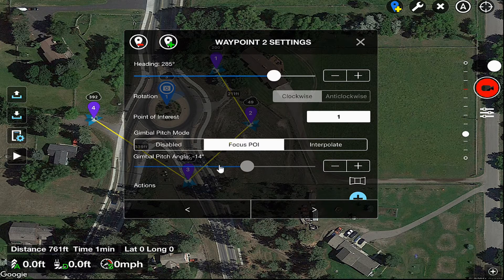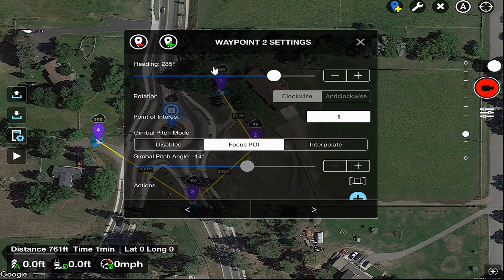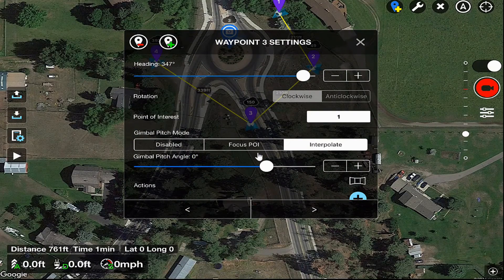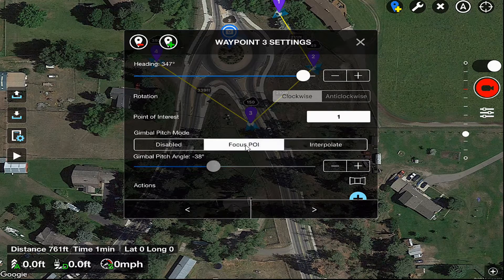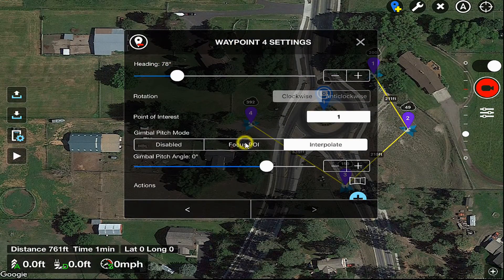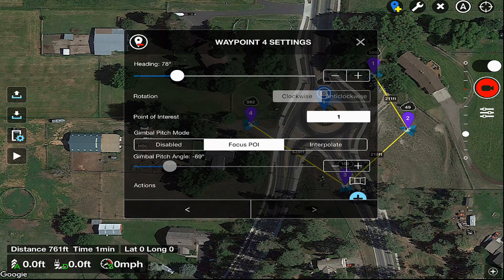Now why is it different than the other one? It's different because the altitude at this waypoint is 49 feet, whereas on the other one it was considerably higher at 200 feet. Let's go down to the next waypoint, turn on focus POI for that, and that angle changes to minus 36 degrees. Our next waypoint is considerably higher — it's almost at 400 feet — so let's jump to that one, turn on POI focus, and notice that it goes to minus 69 degrees.